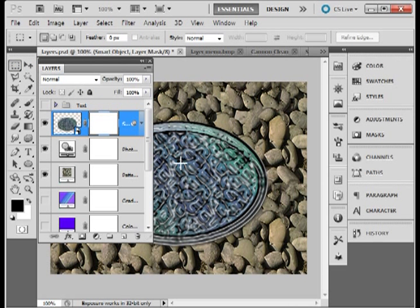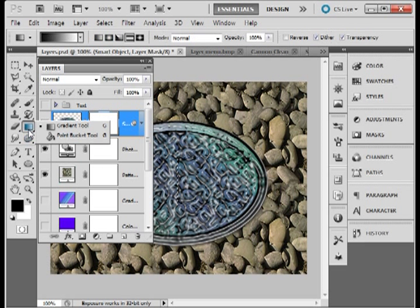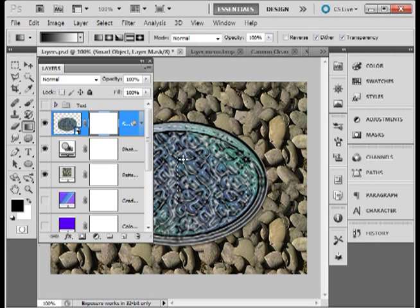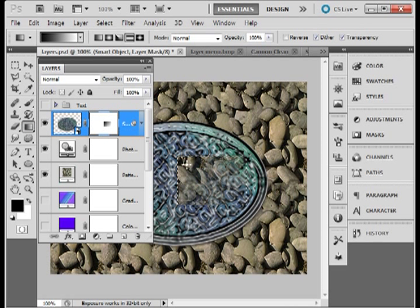Choose a rectangle marquee. A little marquee thing here. I am going to fill this with a gradient. Just like that.